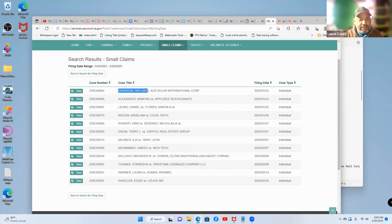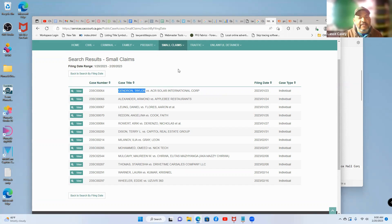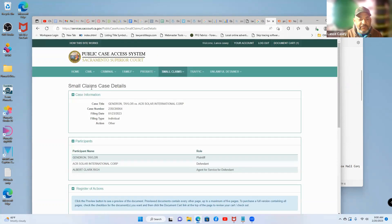These are good leads to contact — people on this list to see if they need to have their documents served. The neat thing is you can actually view the case file, so let's click 'View' right here.